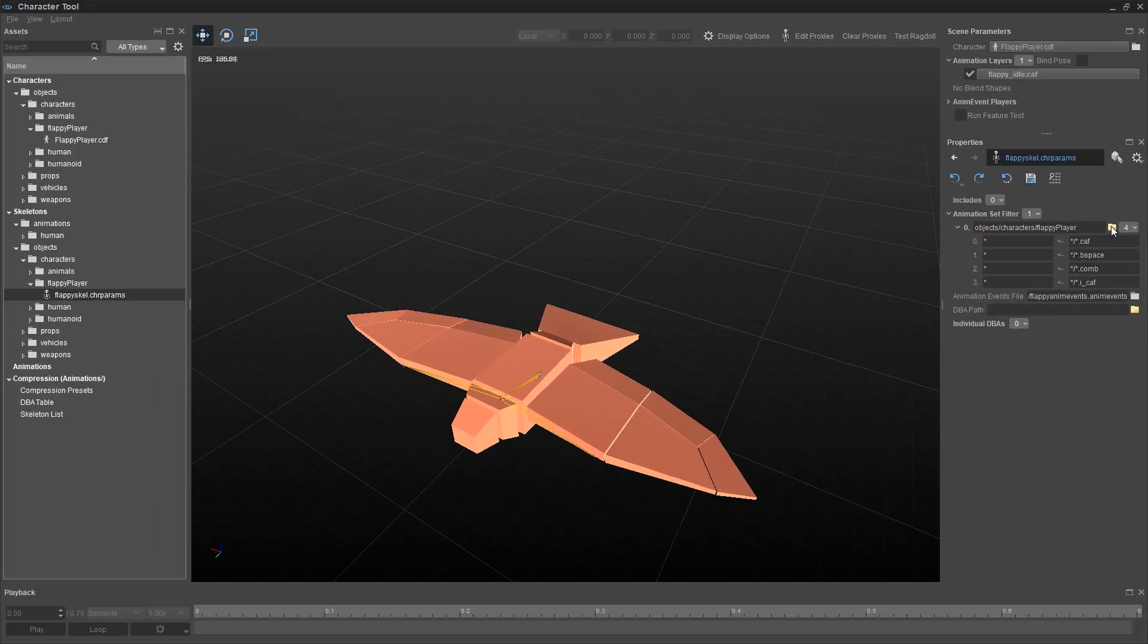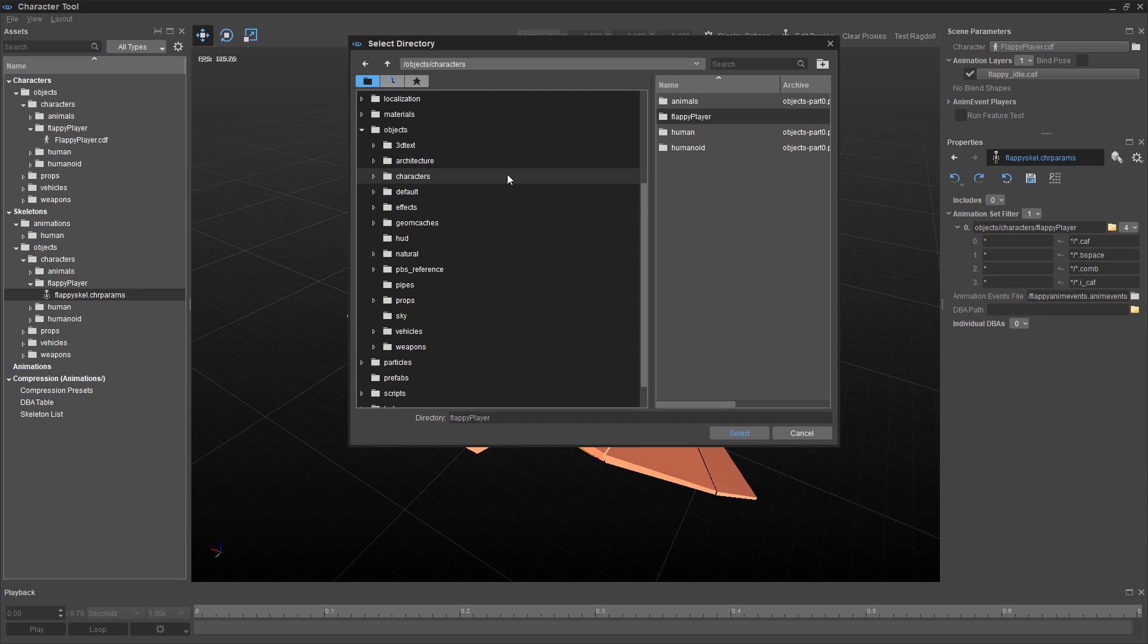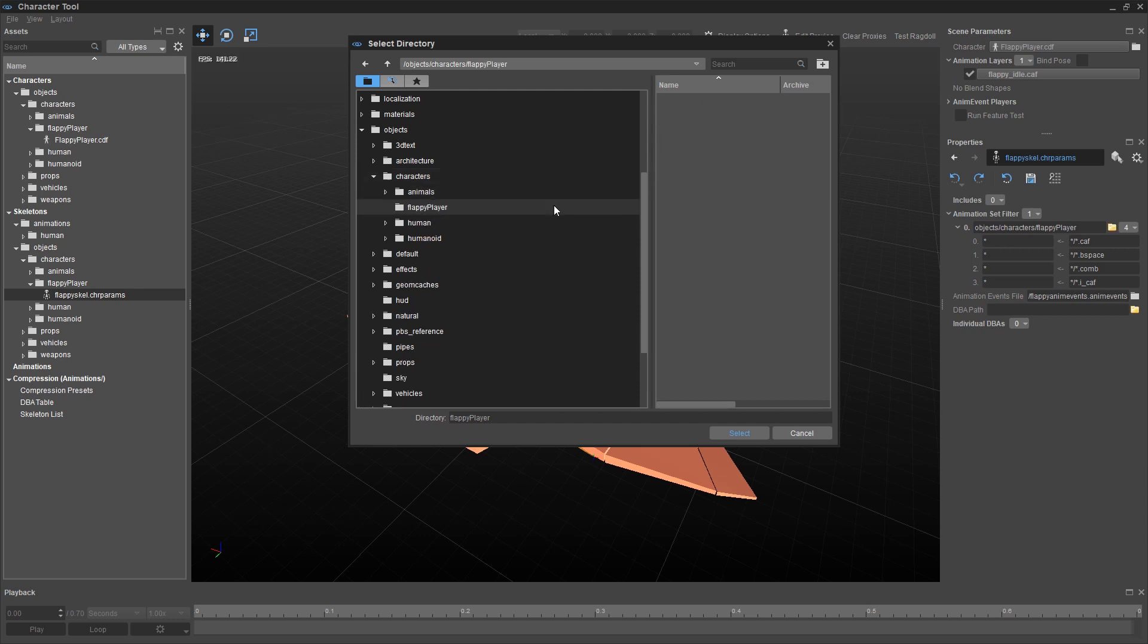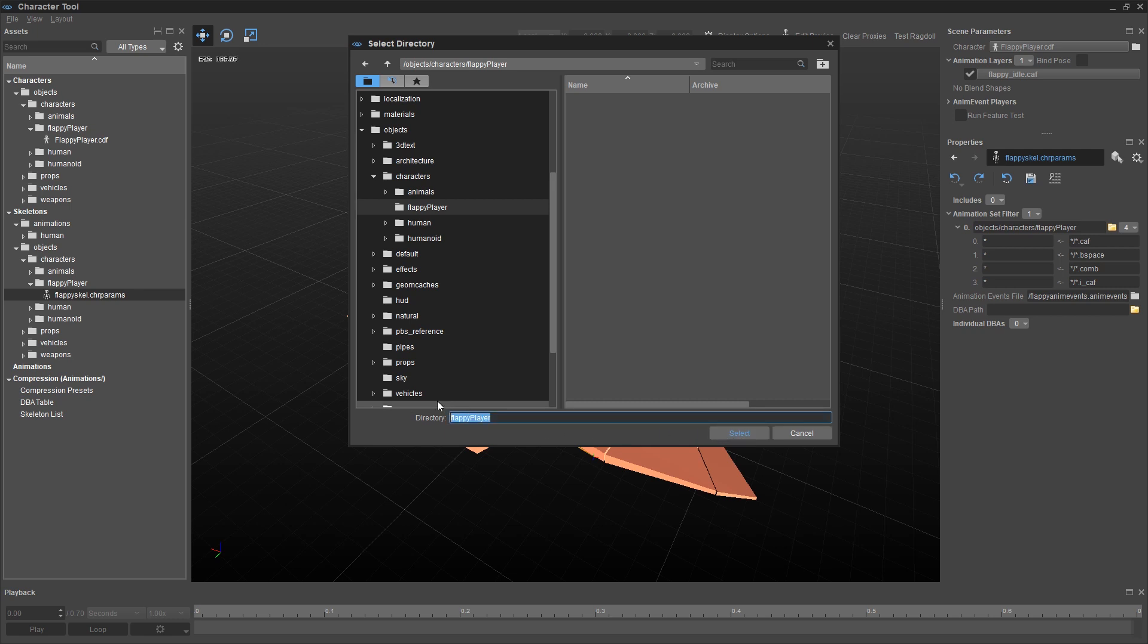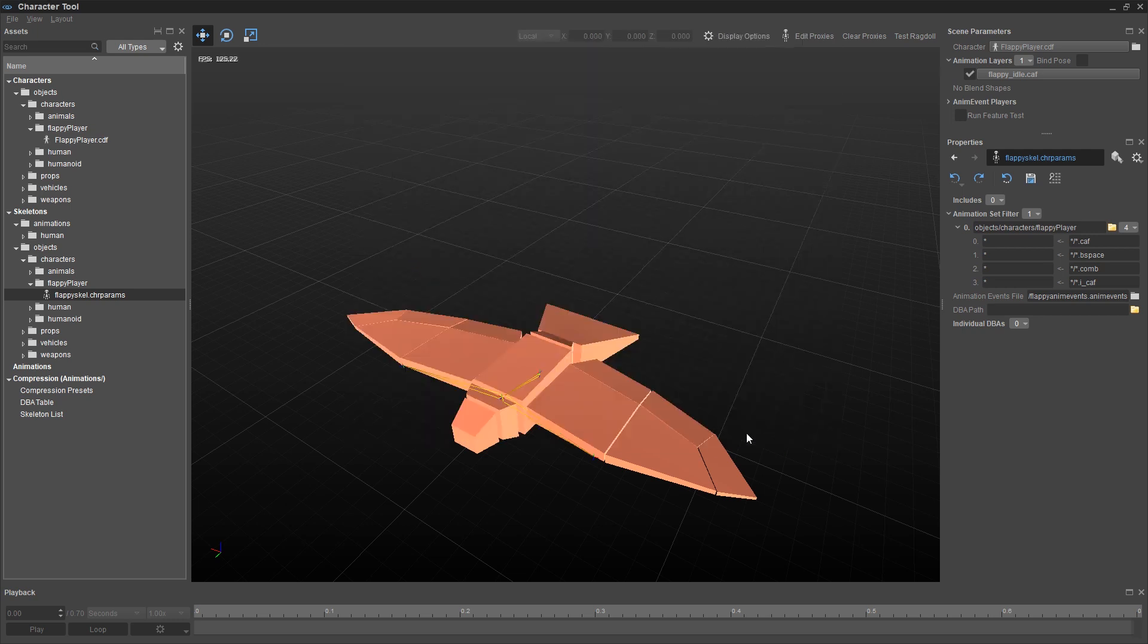So I need to click on this browser button here, this folder. Go back to my objects, characters, flappy player folder. And I need to select it and tell it, hey that's where my animations live. You're not going to see a file here, you're just telling it what folder you want it to look for. And you may have a quirk. If this select button isn't highlighted, you may need to actually erase this. This was an issue at one time, after you've selected the folder here. So that you can click on the select button.